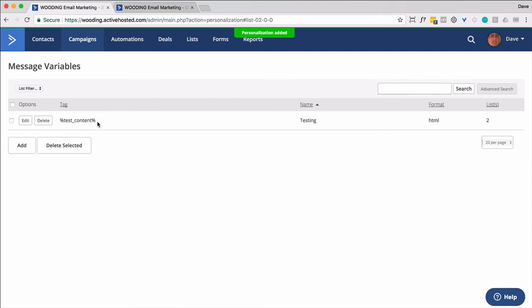So I need to remember this. And that's the other thing is it doesn't show up for you in the campaign build. You just have to kind of know what the tag merge code is.